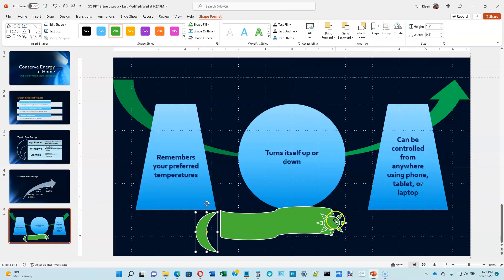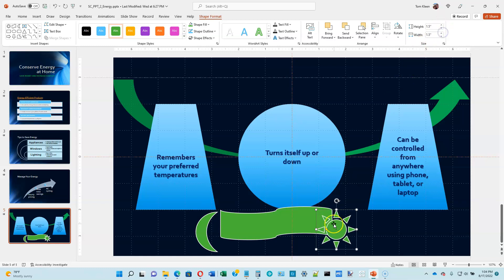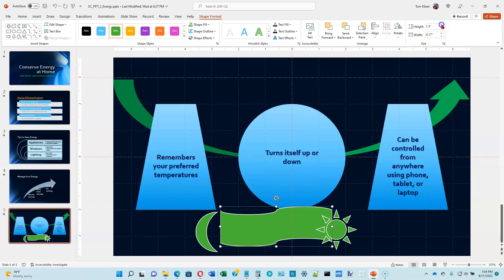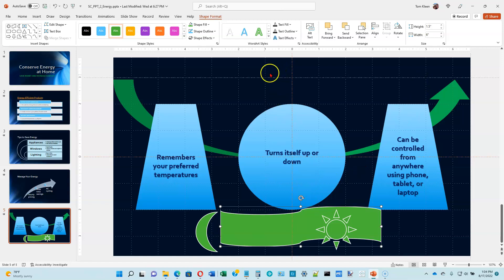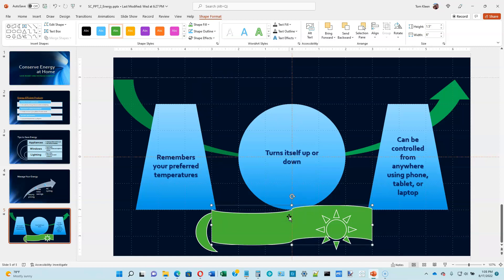The sun should be 1.5 by 1.5 — select the sun and set accordingly. The banner should be 1.5 inches tall and 6.5 inches wide — select the banner and change its height and width. We want to align the banner so the left edge is 3 inches left of center and the lower edge 3.5 inches below center. Drag it over so its left edge is at that line. It looks like we're already good with the vertical position, so no further adjustment needed.